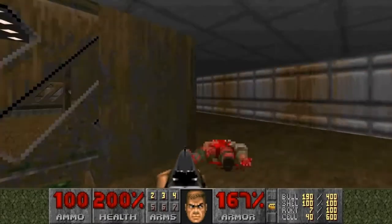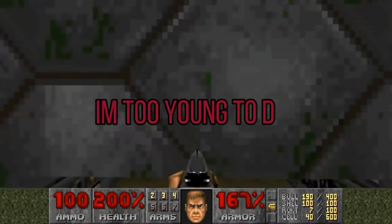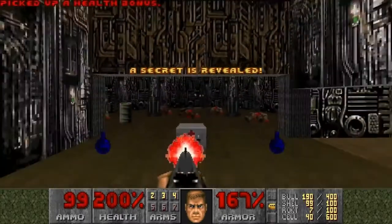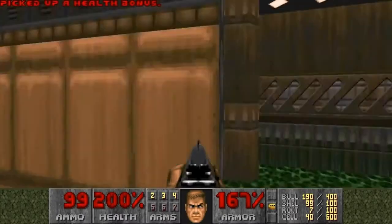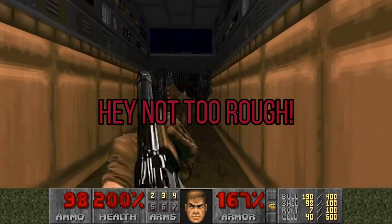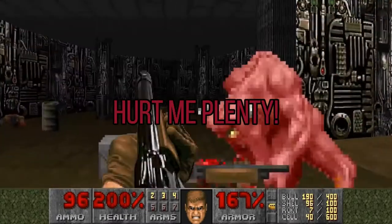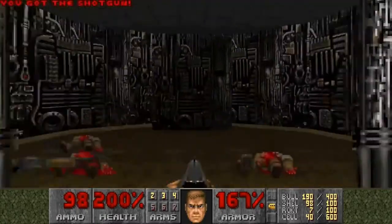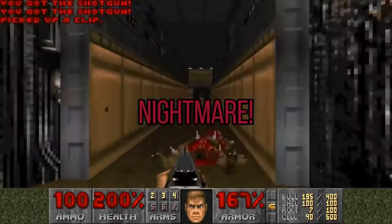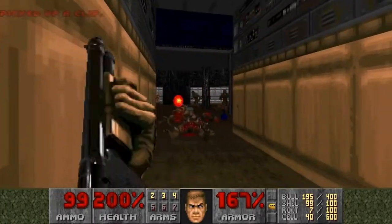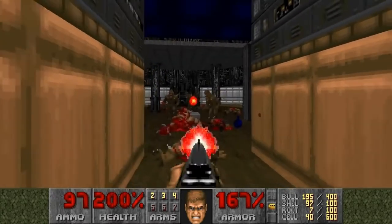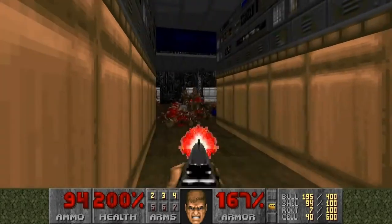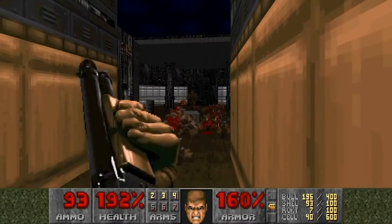You had a few difficulty choices before starting the game. The easiest was 'I'm Too Young to Die', where there are fewer monsters, more items and players don't take as much damage. Then you had 'Hey Not Too Rough', 'Hurt Me Plenty' which was the middle-of-the-road normal difficulty, 'Ultra Violence' and 'Nightmare' - which was basically exactly what it says on the tin. Those higher difficulties meant more monsters, fewer items, enemies move faster and respawn when they die.